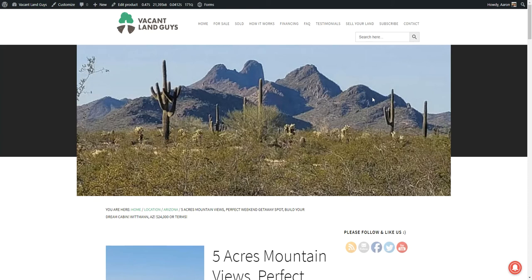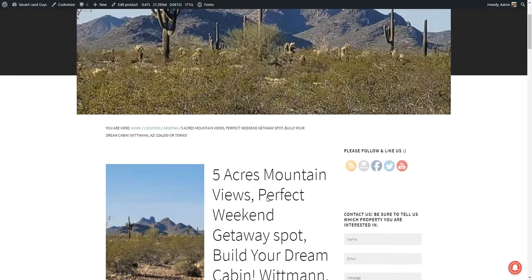This one is gorgeous five acre piece of property with these beautiful mountain views in the background, saguaro cactus all around.